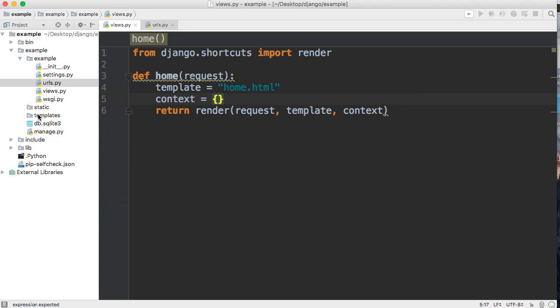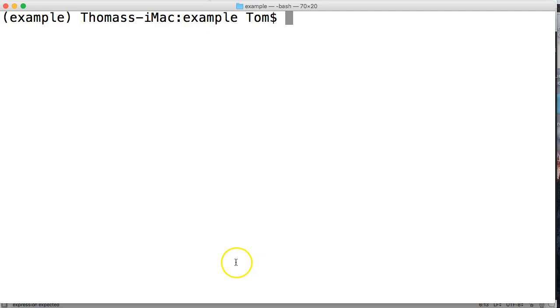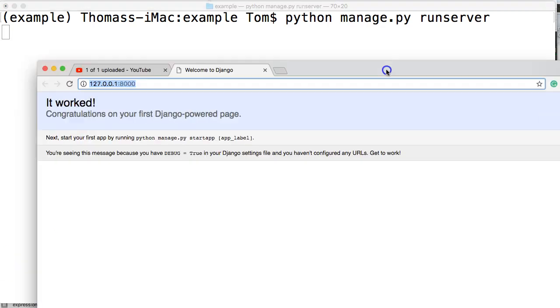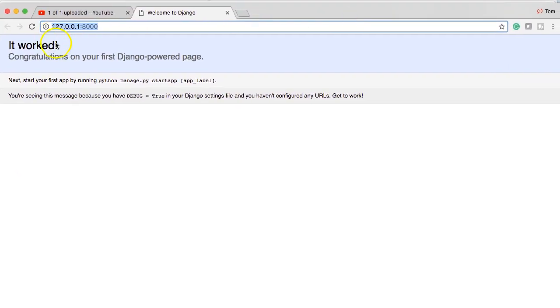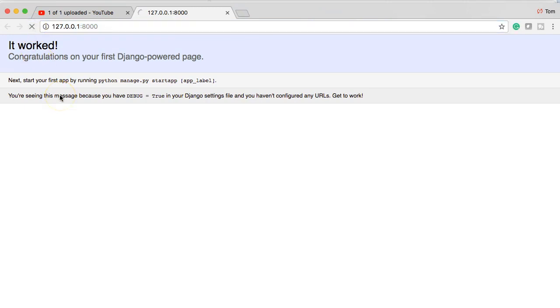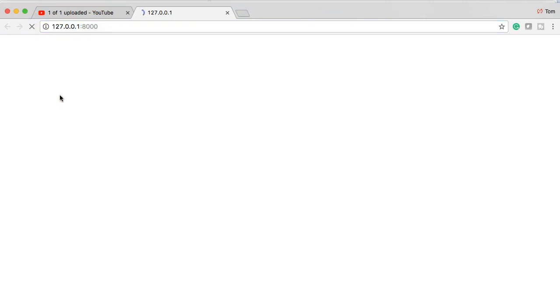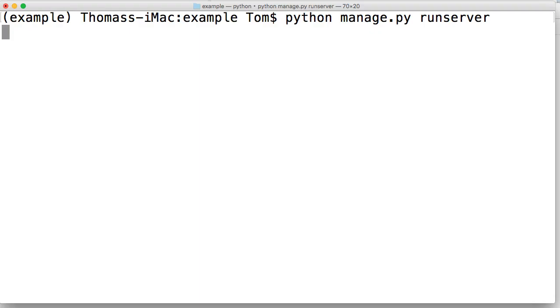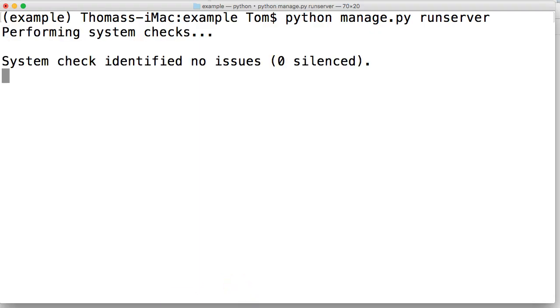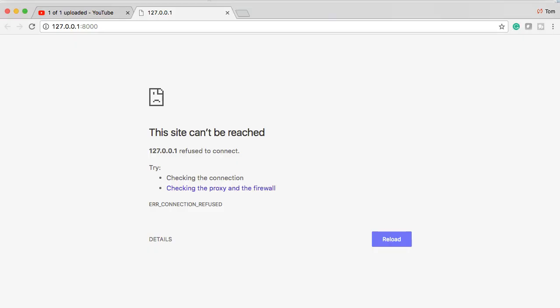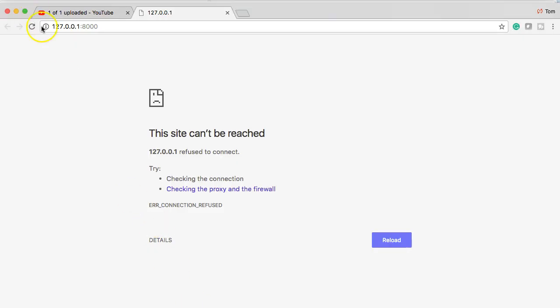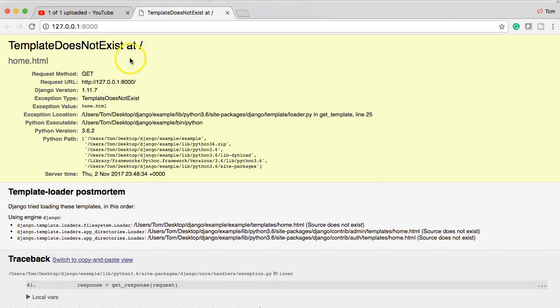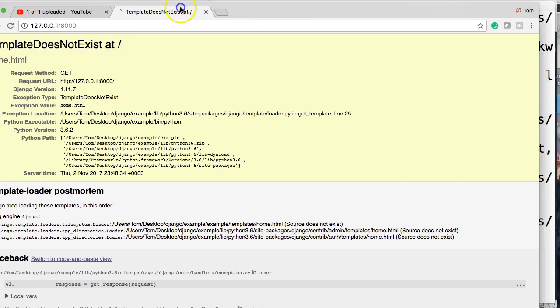Now if we go and run our server, which mine is not running, so if I do python manage.py runserver, I'll bring over my browser here and run this.